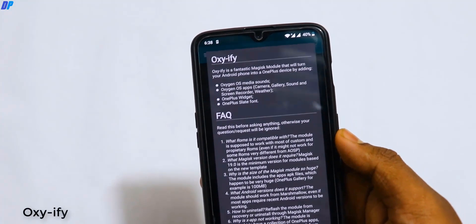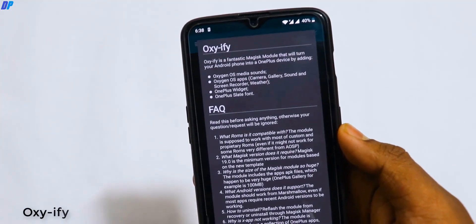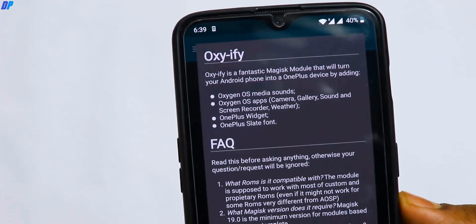Next module in our list is Osmify. With the help of this module you can convert any device to Oxygen OS.